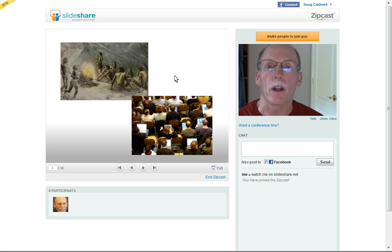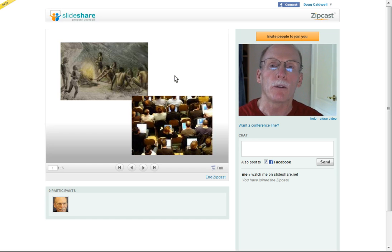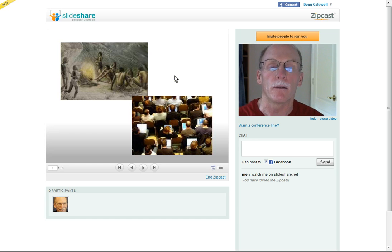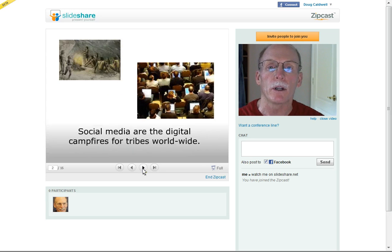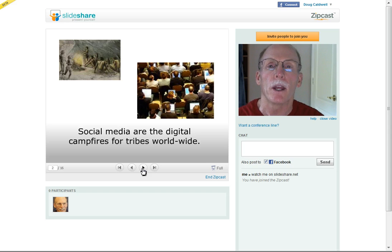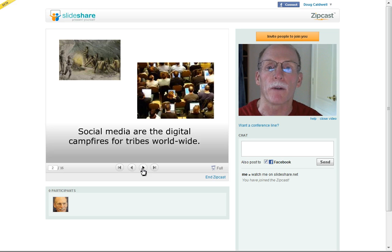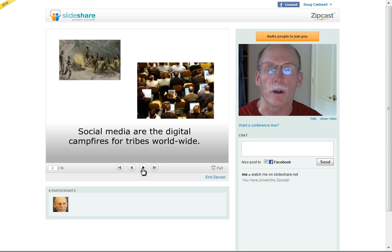Here we have the first slide of my particular presentation. You're able to add the live, unplugged version of yourself to narrate the slides as you go through the material — explaining things such as the campfires. Now we have social media, and social media are the digital campfires for tribes worldwide. Carry on with your presentation.